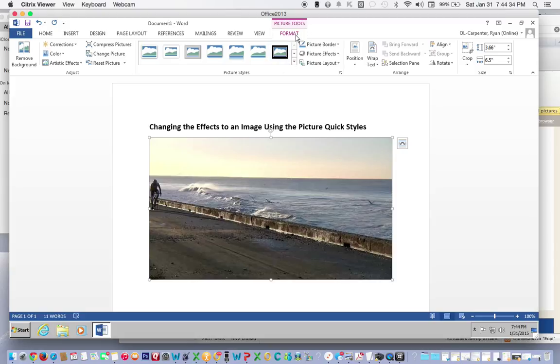As you'll notice, the Picture Tools Format contextual tab shows up and we need to go to Picture Styles.